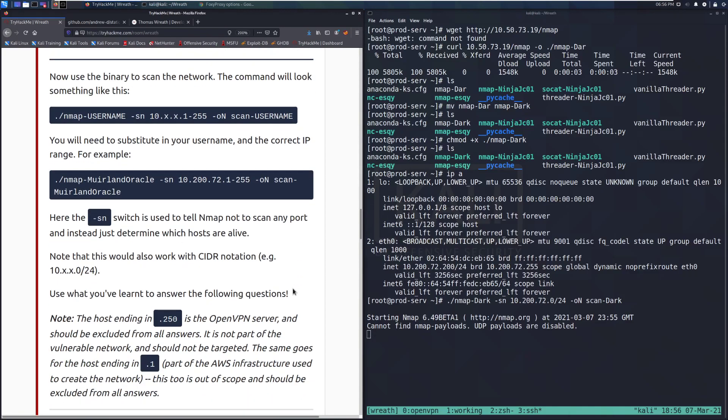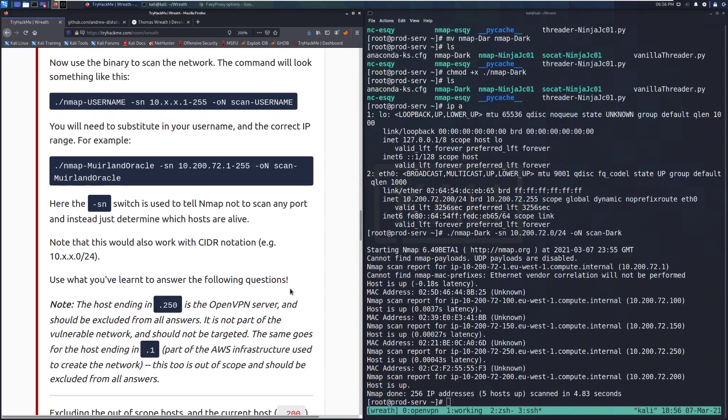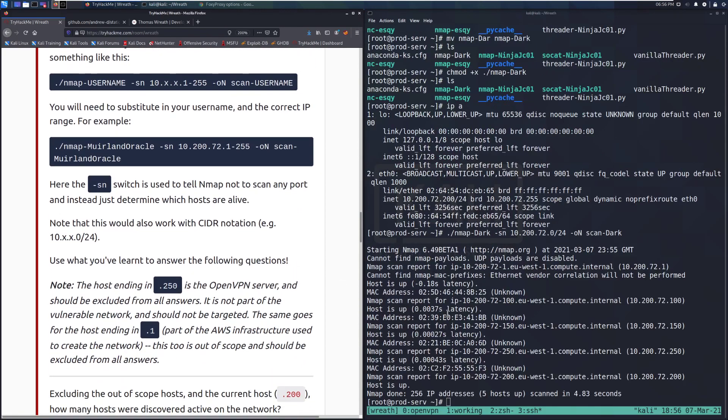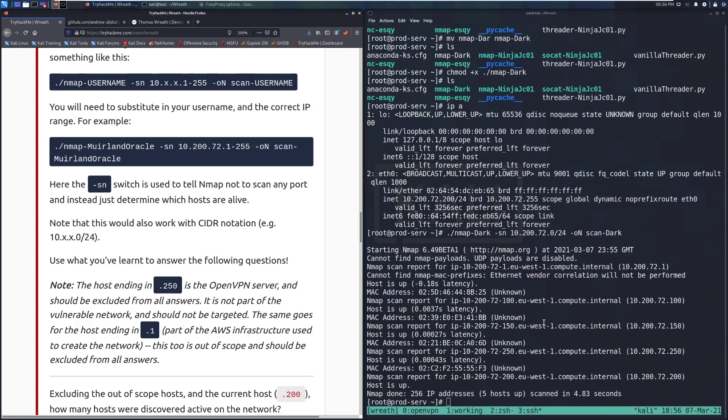We can go ahead and let that run. While we do that, let's go ahead and talk about what's going on. The -sn switch is used to tell nmap not to scan any port and just determine which hosts are alive. Super helpful, especially when we just want to see what's actually out there, and sure enough, it returns everything very quickly. This is very helpful because it's very fast as well, because we're scanning on AWS for other hosts that are up on AWS, and that's pretty snappy. The intranetwork communication on AWS is very, very fast, as we can see.